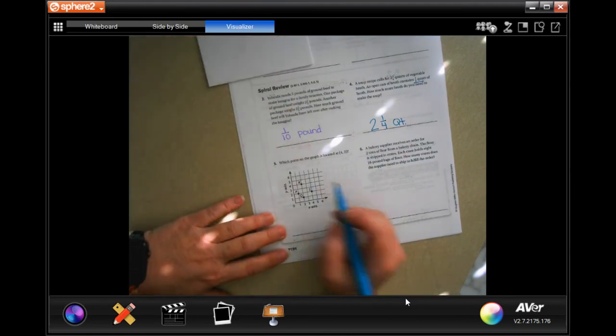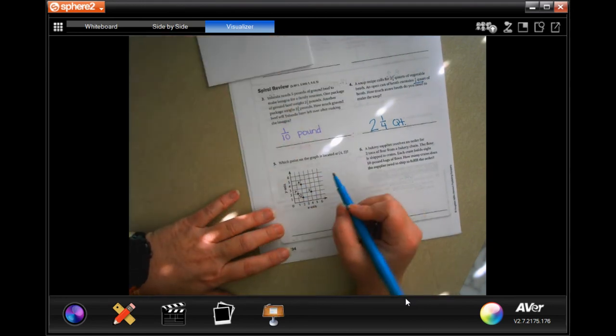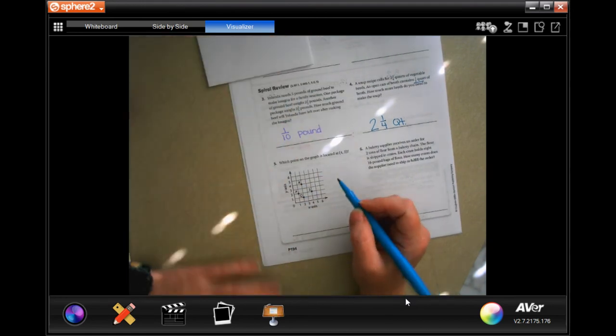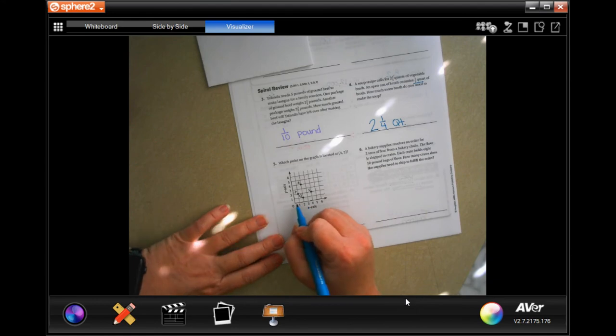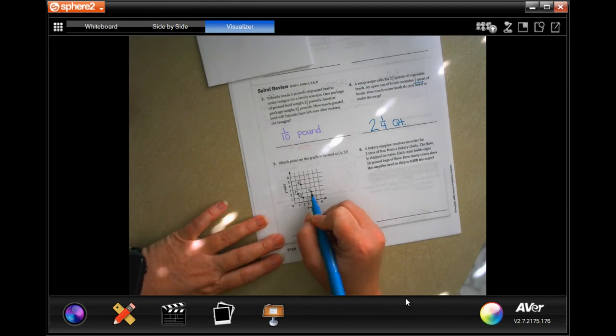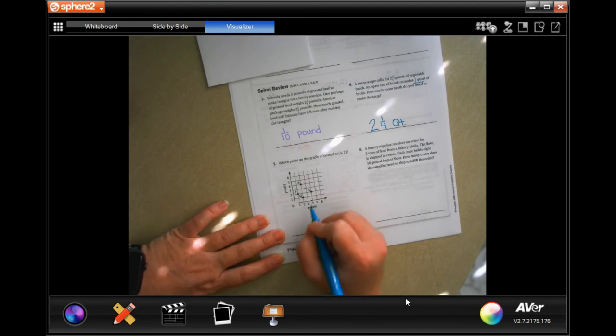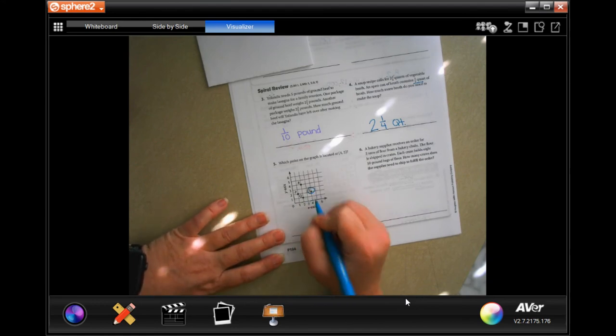Which point on the graph is located at (4, 2)? Go over four and up two — that's S.